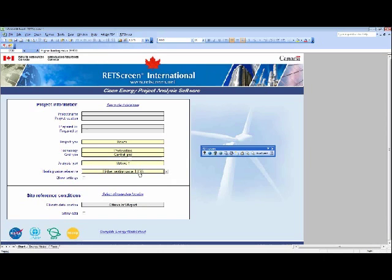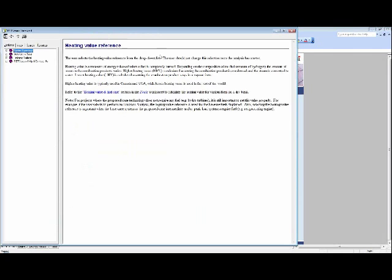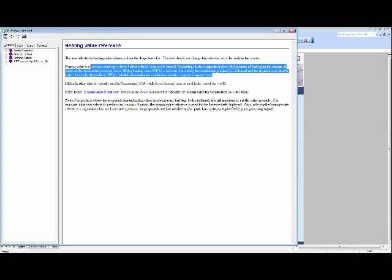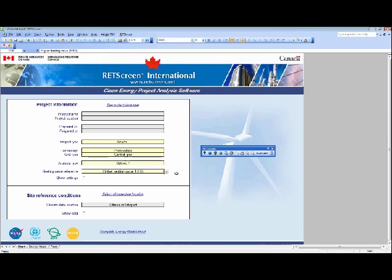The climate data is important for knowing the amount of solar resource available. However, in this particular case study, the capacity factor is already specified at 14%, so specifying the climate location is not strictly necessary. If you needed to calculate the capacity factor, you would need knowledge of the solar resource in a Method 2 analysis. The help menu links directly to the online manual for any cell you're unsure about — for example, heating value reference: higher heating value is typically used in Canada and the USA, while lower heating value is used in the rest of the world.